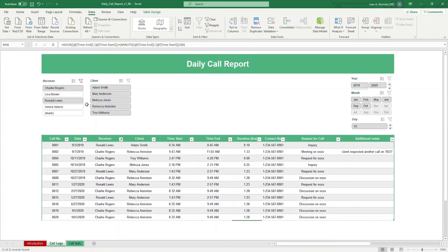To reset the slicers, simply click on the clear filter button on the top right of each slicer group.